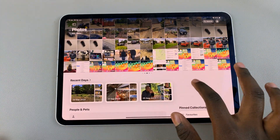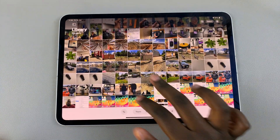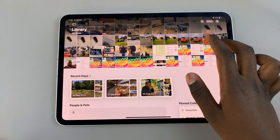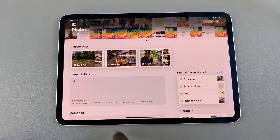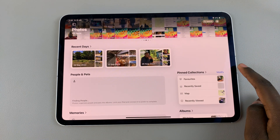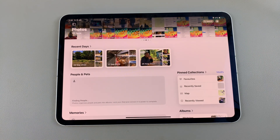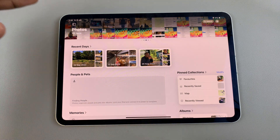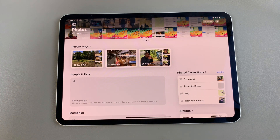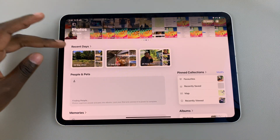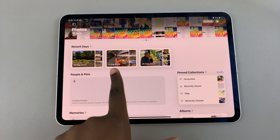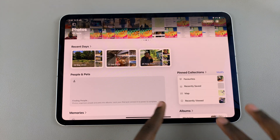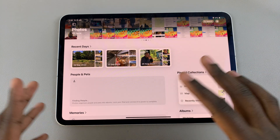So that's how you can view all your photos. When you scroll to the bottom, you should see recent days. This will give you the photos that you took recently, all organized into separate days, years, and months.